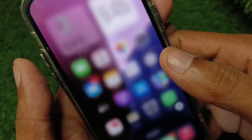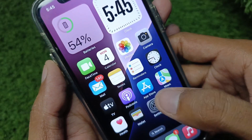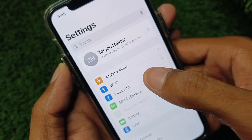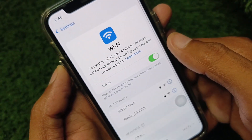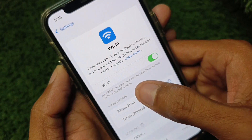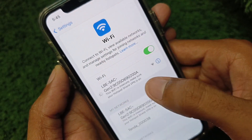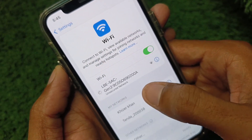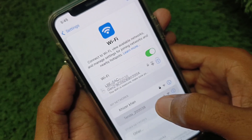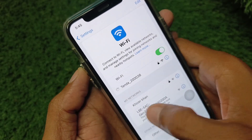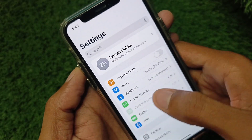First, go to Settings and make sure you are connected to a strong internet connection. If not, you need to connect first. If you are using mobile data, select 4G or 5G network on your device from Mobile Services.